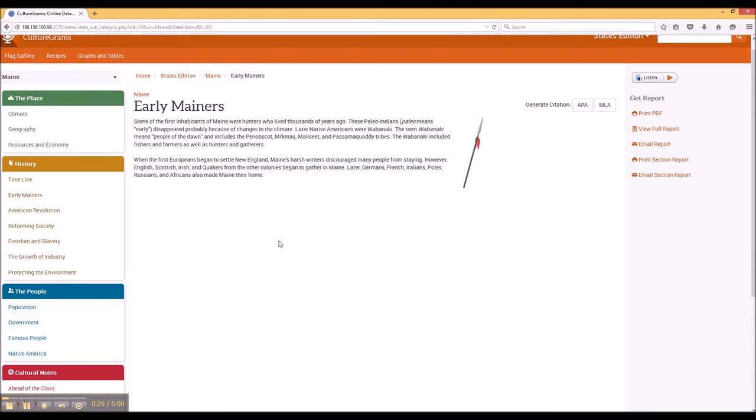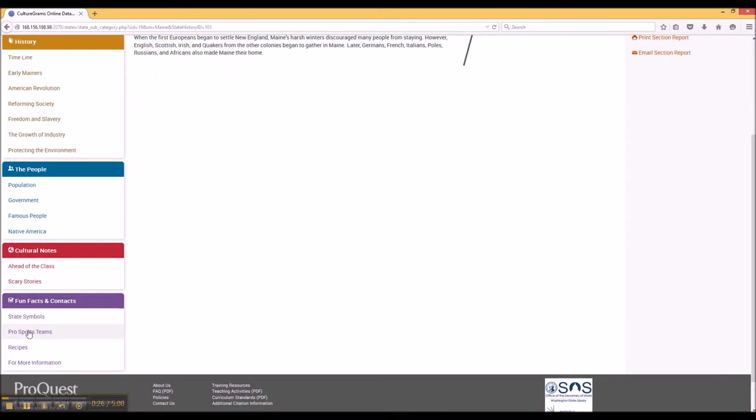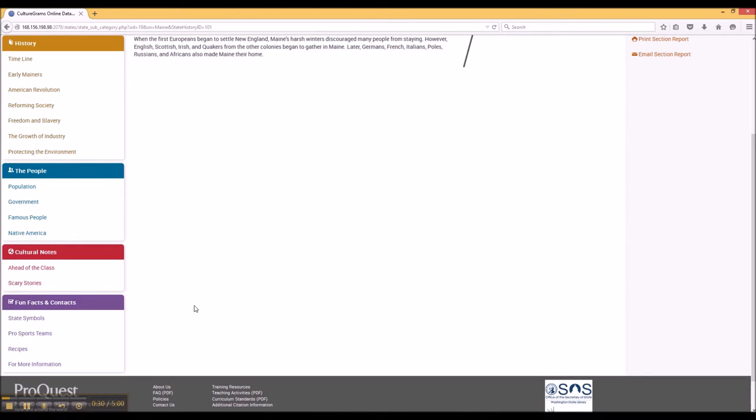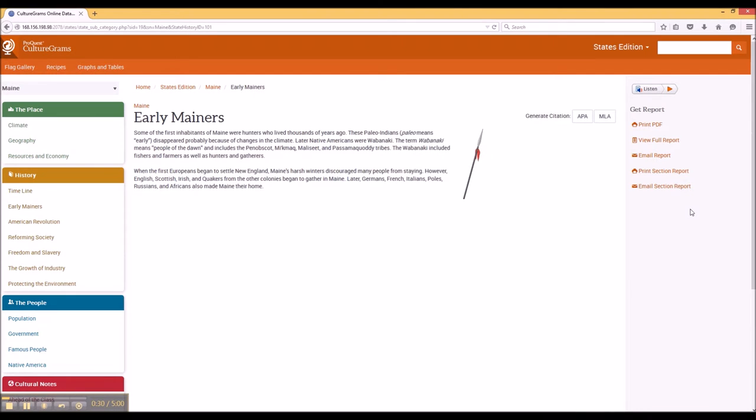The ability to navigate in a lot of different and quick ways and then share through the different types of reporting tools that are available makes CultureGrams a really amazing resource.